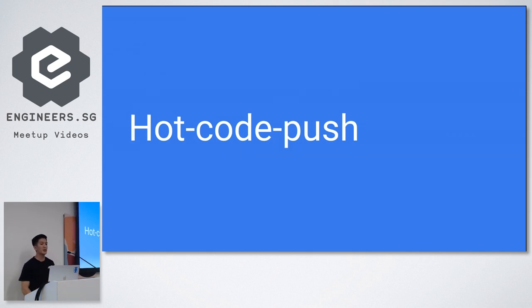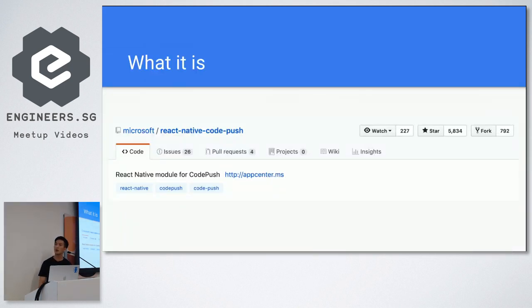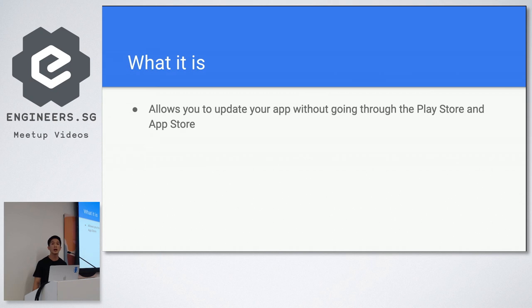So what is it? It's this package, React Native code push that we use. The core maintainers is Microsoft. And hot code push for React Native allows you to update your app without going through the Play Store and App Store.